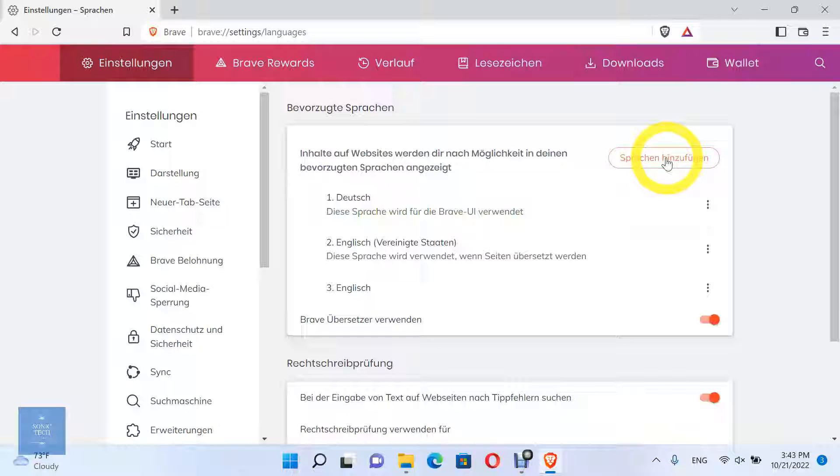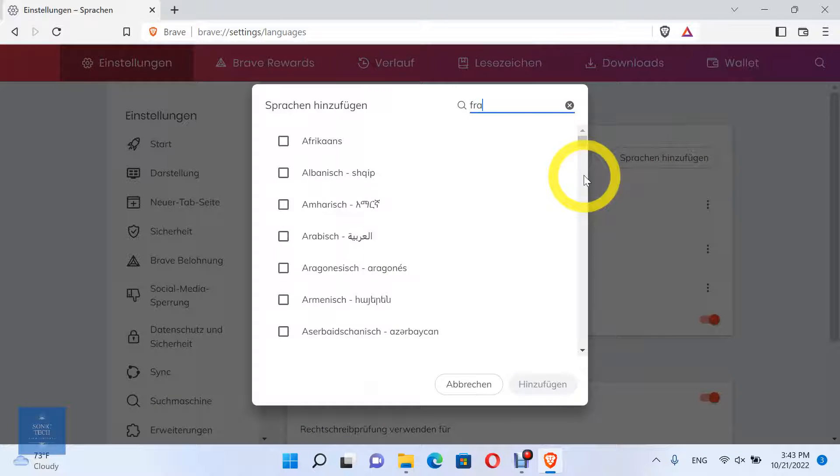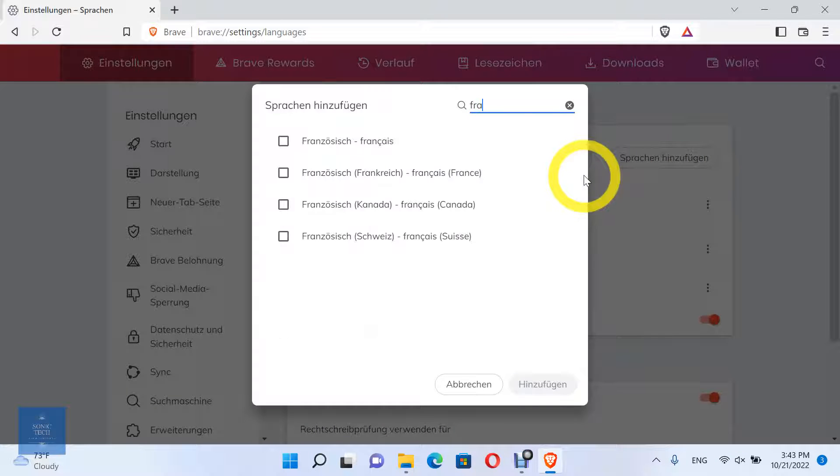You can add another language and do the same steps. Thank you.